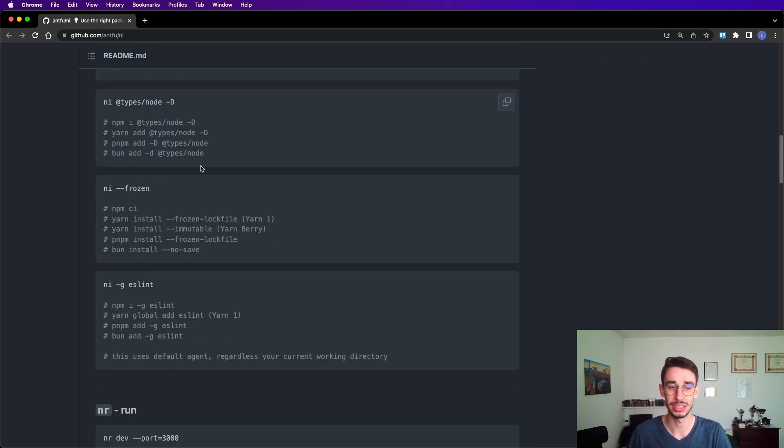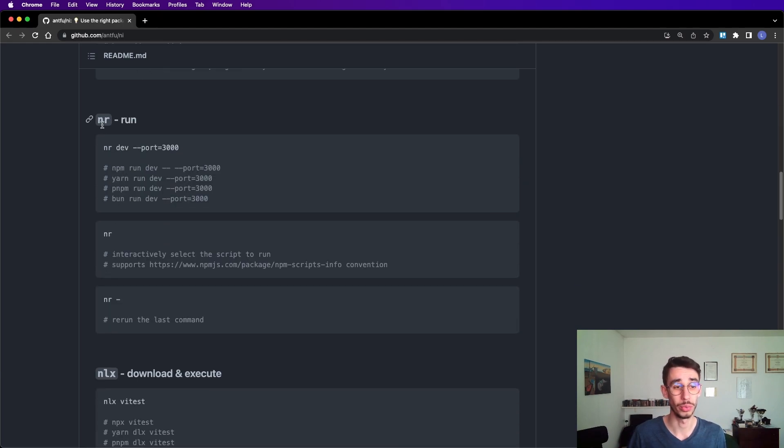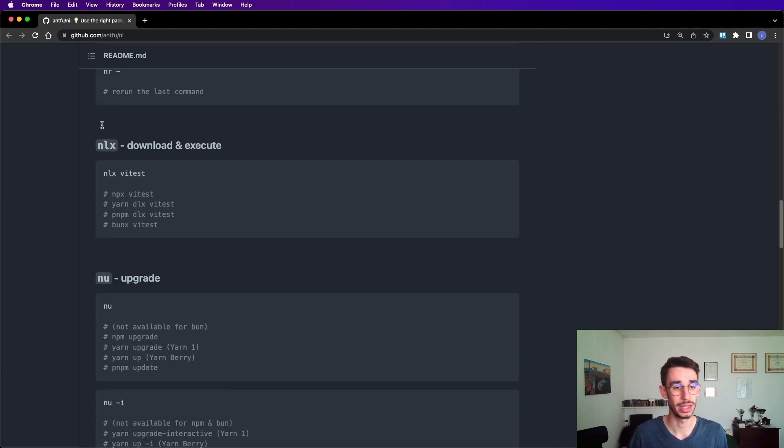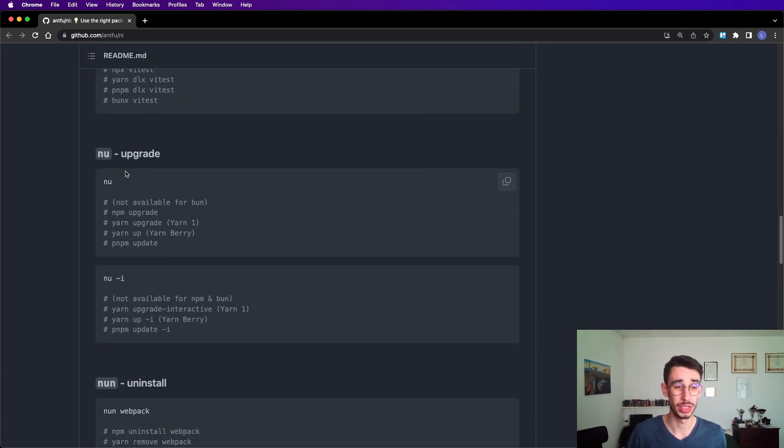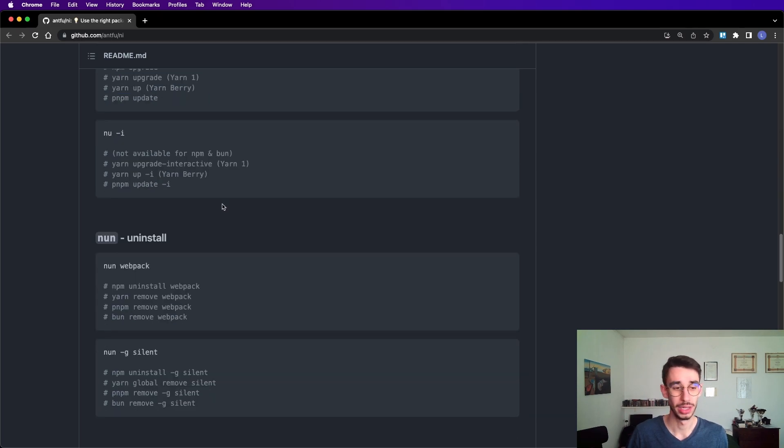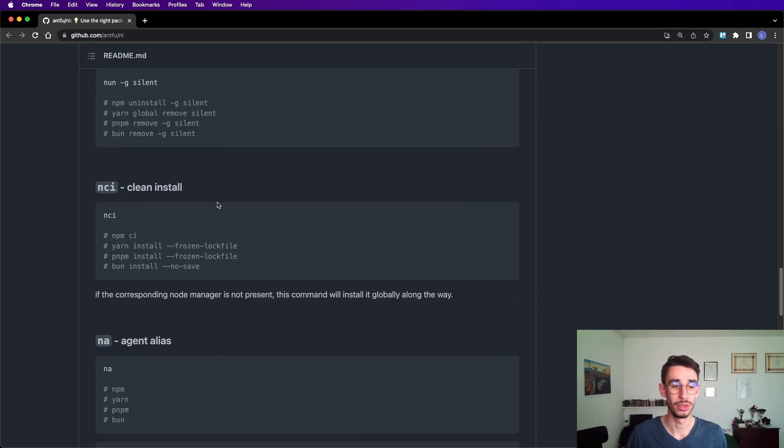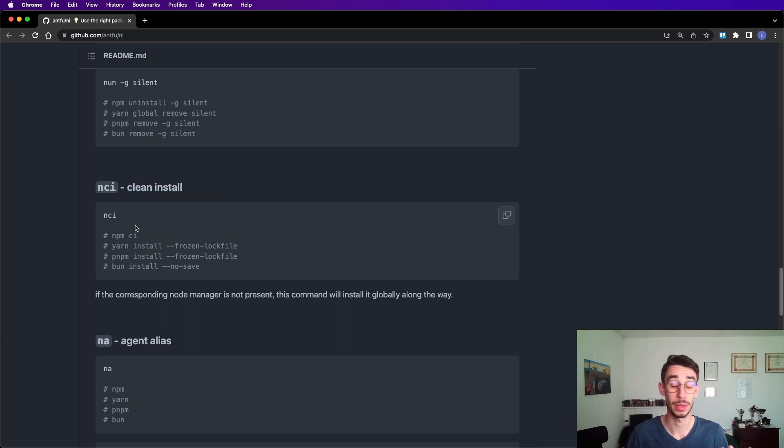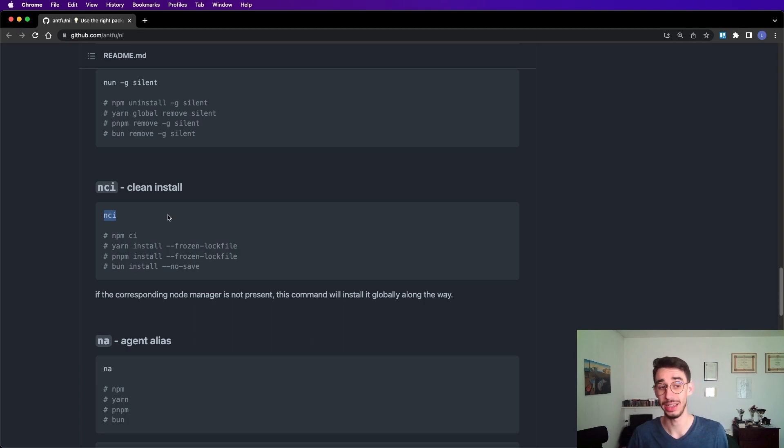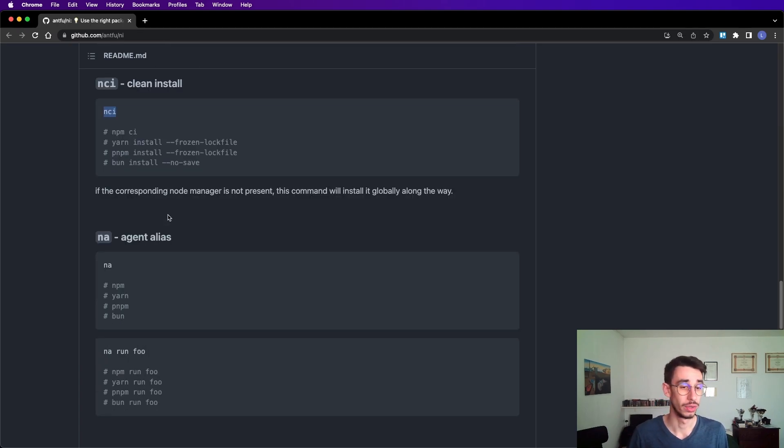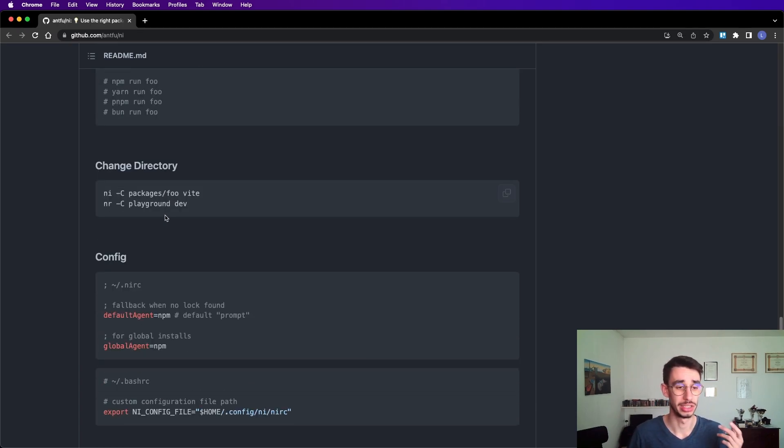You can run with nr, download and execute with nlx, upgrade a package with nu (not available for bun). You can uninstall, you can clean install - for example, in pipelines you often see npm ci, so you can just use nci. You can use aliases, change directories, and we have a global config.